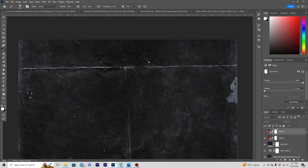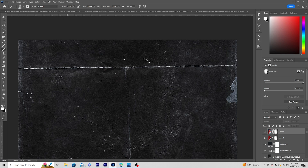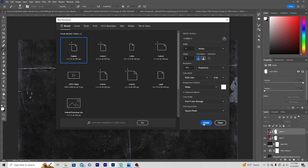Alright, so here we are in Photoshop. First thing, let's create an artboard. Press Ctrl+N and let's go for a 4x5 resolution at 300 DPI, color mode set to RGB, keep the bit depth at 8, and leave the rest as default. Then click Create.